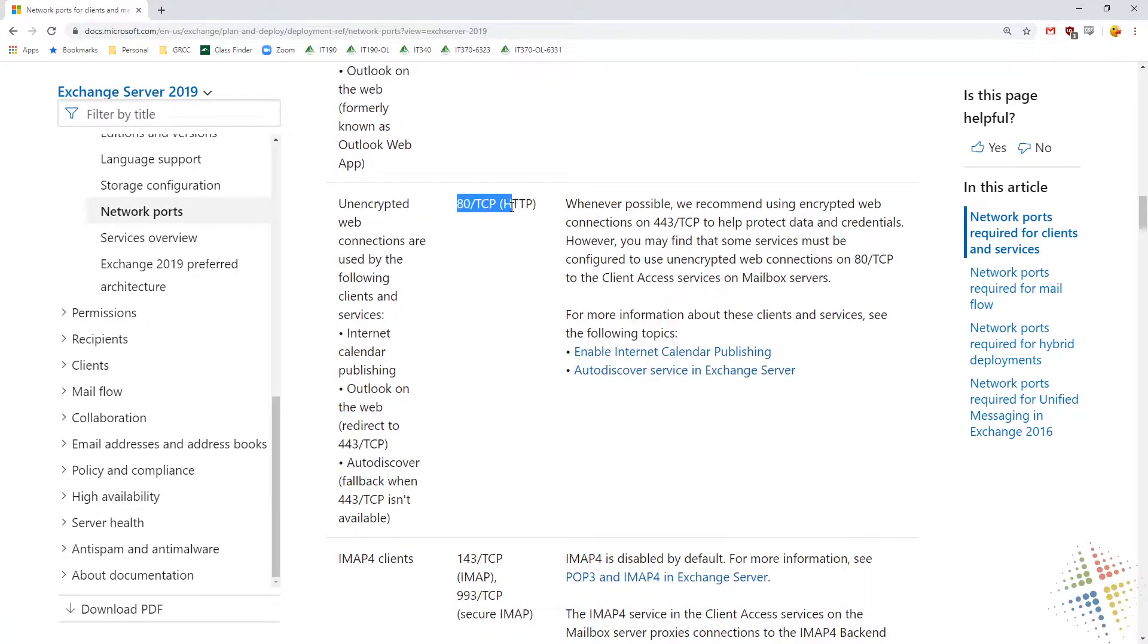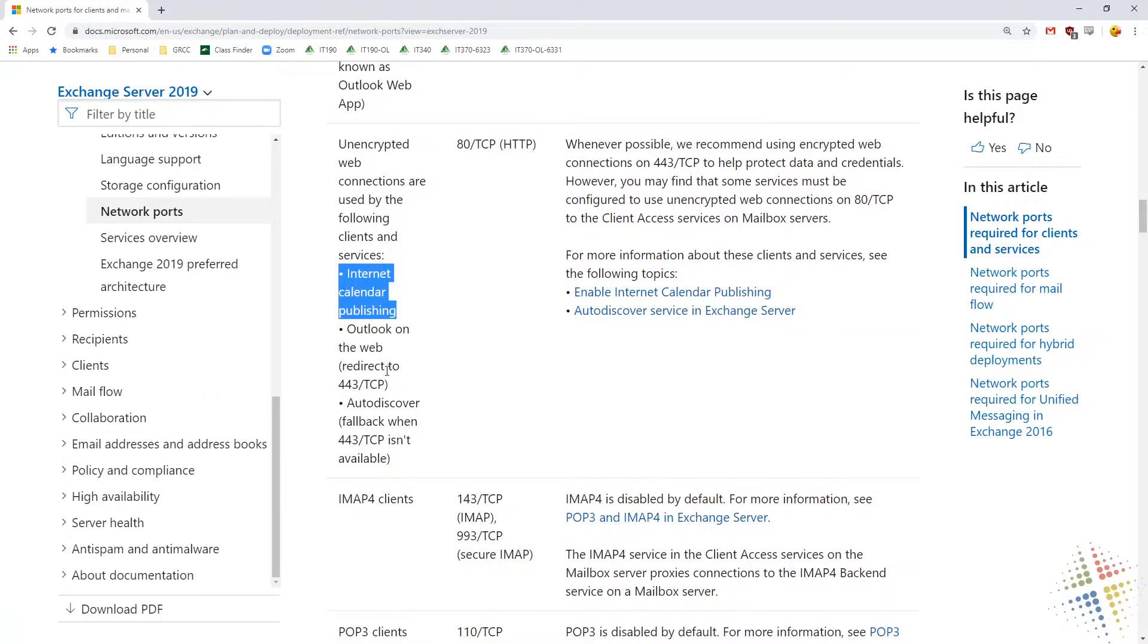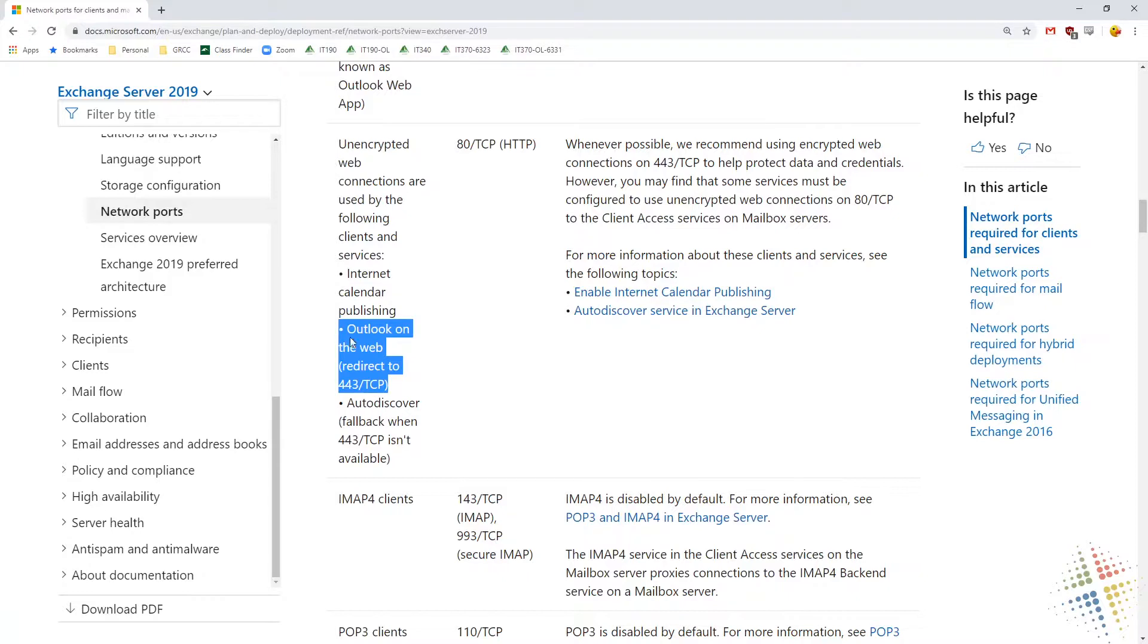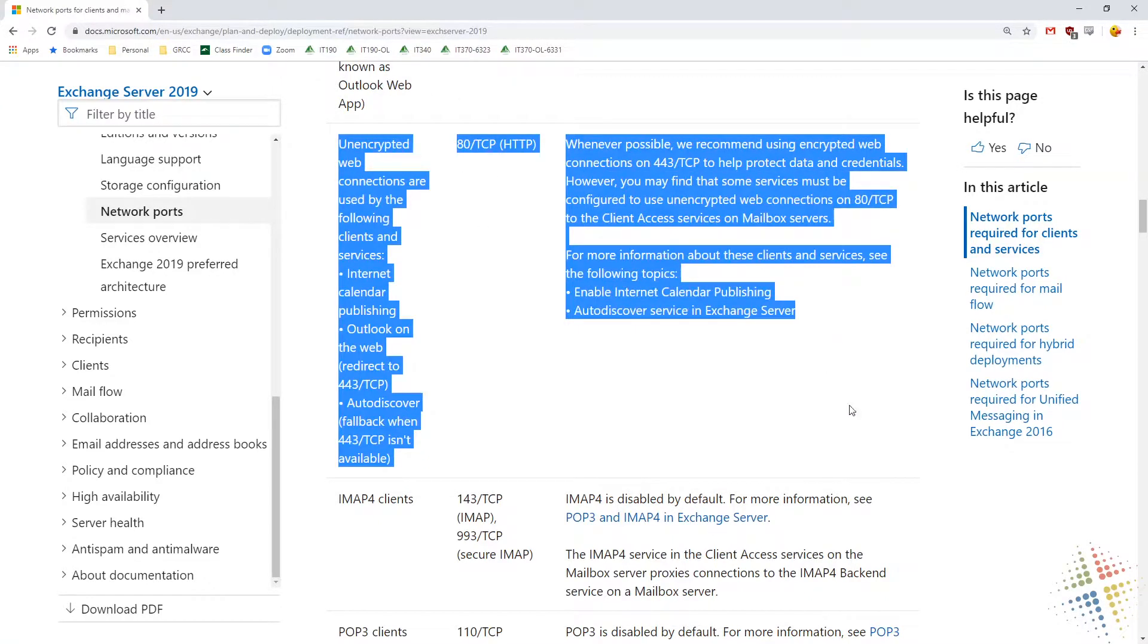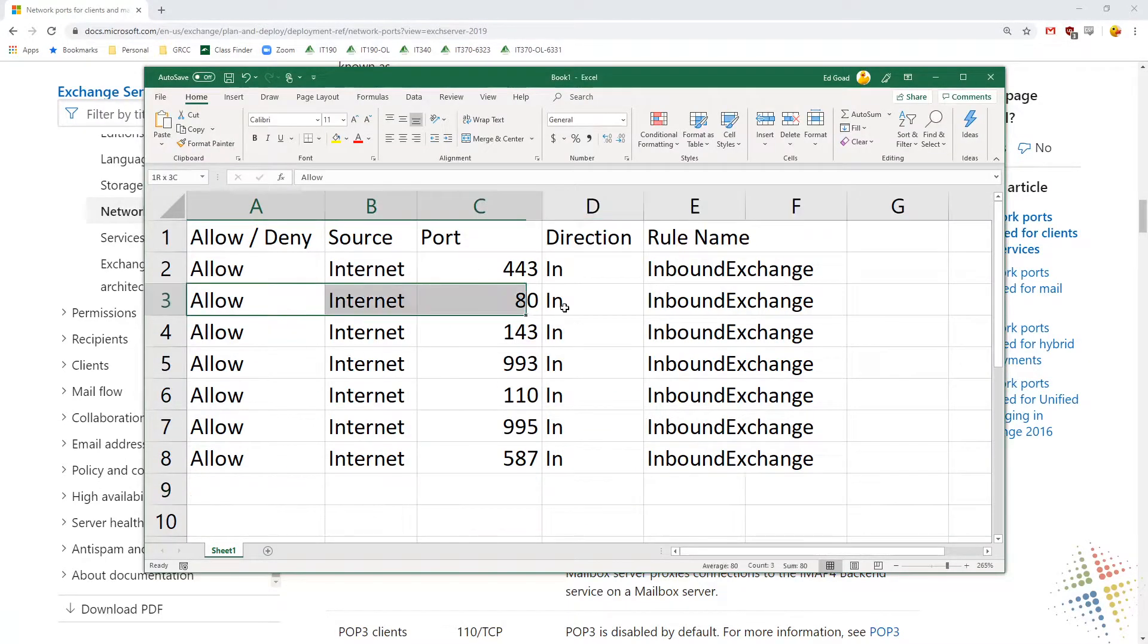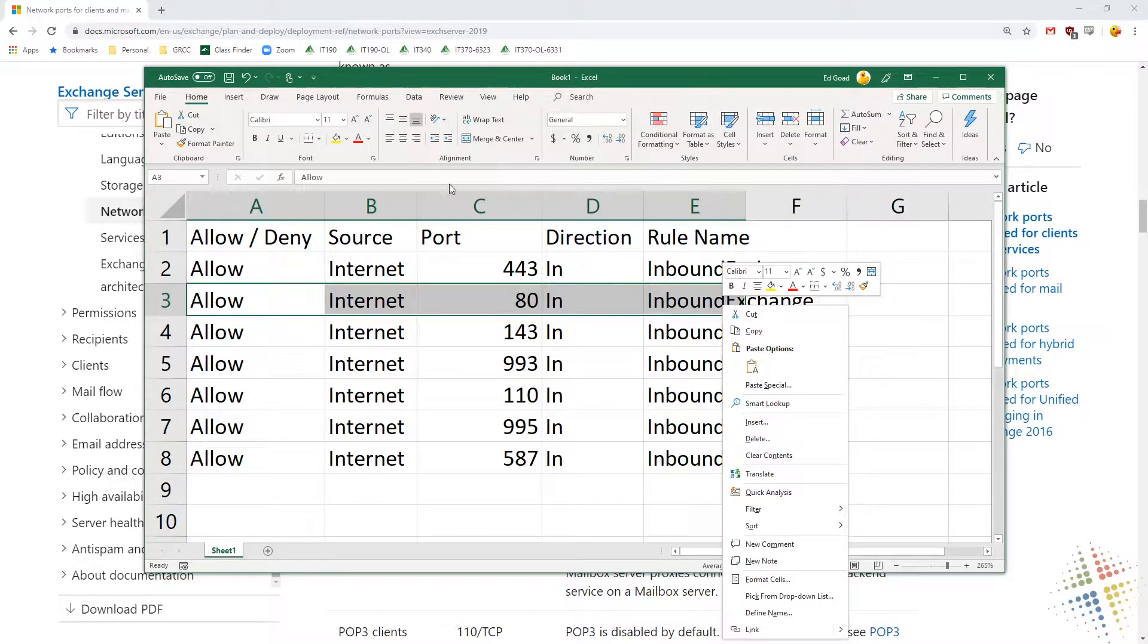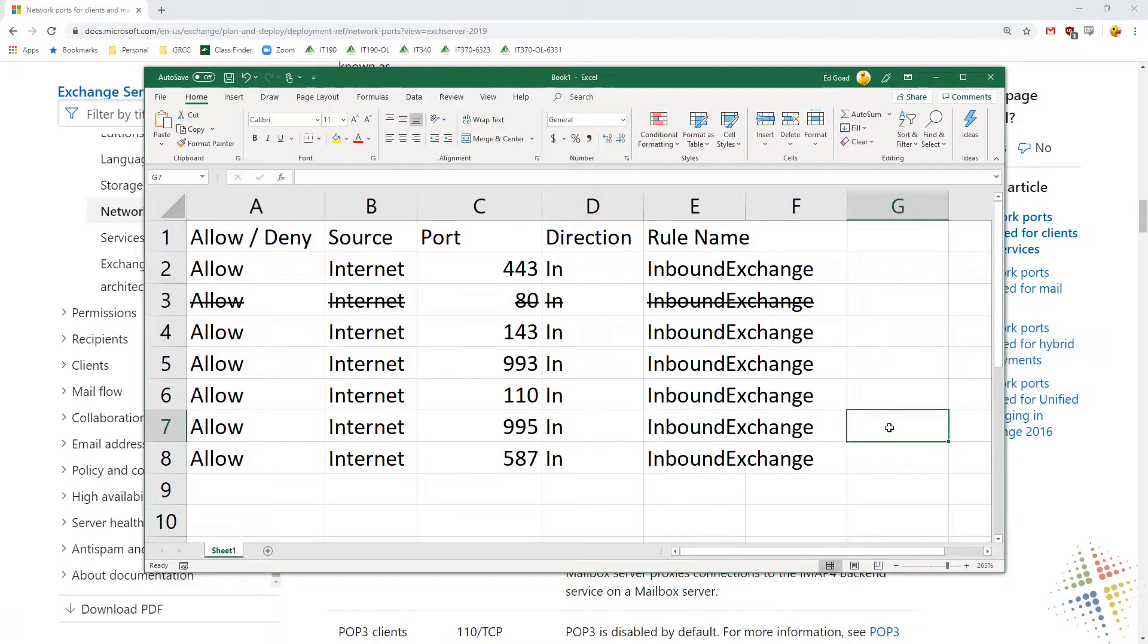Port 80 is unencrypted web communications. I don't like the idea of unencrypted web communications. Let's see exactly what it's for. It's for internet calendar publishing. Do I want to publish calendars on the internet? I don't know, maybe. Outlook on the web redirecting to 443. So what this does is when somebody goes to like mail.greenriver.edu, it simply redirects to the HTTPS version. Do I want my web server to do that? Or maybe do I want something else to do that? Maybe something else. Autodiscover. Do I want Autodiscover to work on port 80 if 443 is not available? Maybe not. Maybe I don't want port 80 in here at all. Maybe I've looked through what those features are and I've decided for my firewall, I don't actually want this to work here. So maybe I don't want port 80 in here.